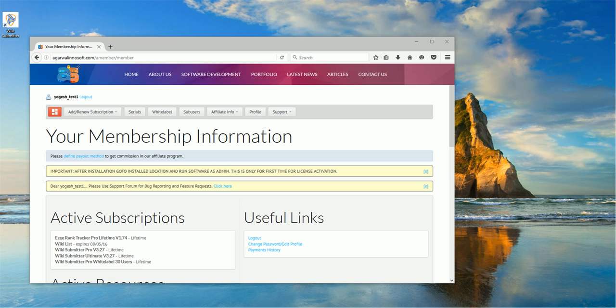Hi guys, it's Yogesh Agarwal here. Today I will show you how to set up Wikisummitter software step by step. So first step is to download the software. Please go to the members area.